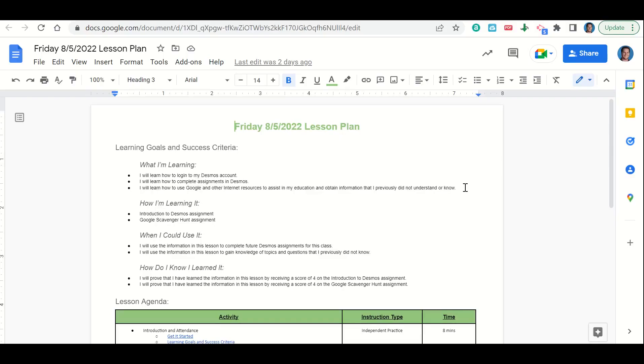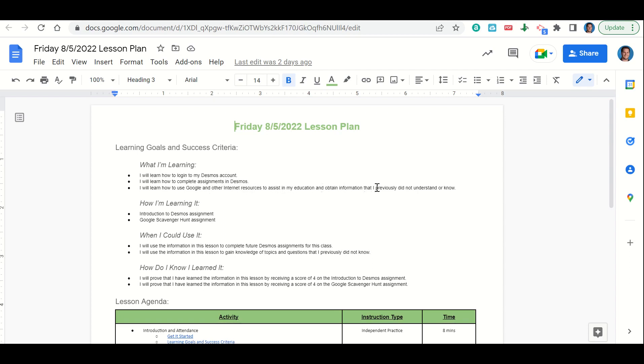Welcome everyone, let's begin our lesson for today by going over our learning goals and success criteria. First, what are we learning? We're learning how to log into your Desmos account and how to complete assignments in Desmos. We're also learning how to use Google and other internet resources to assist in your education and obtain knowledge that you previously did not understand or know.